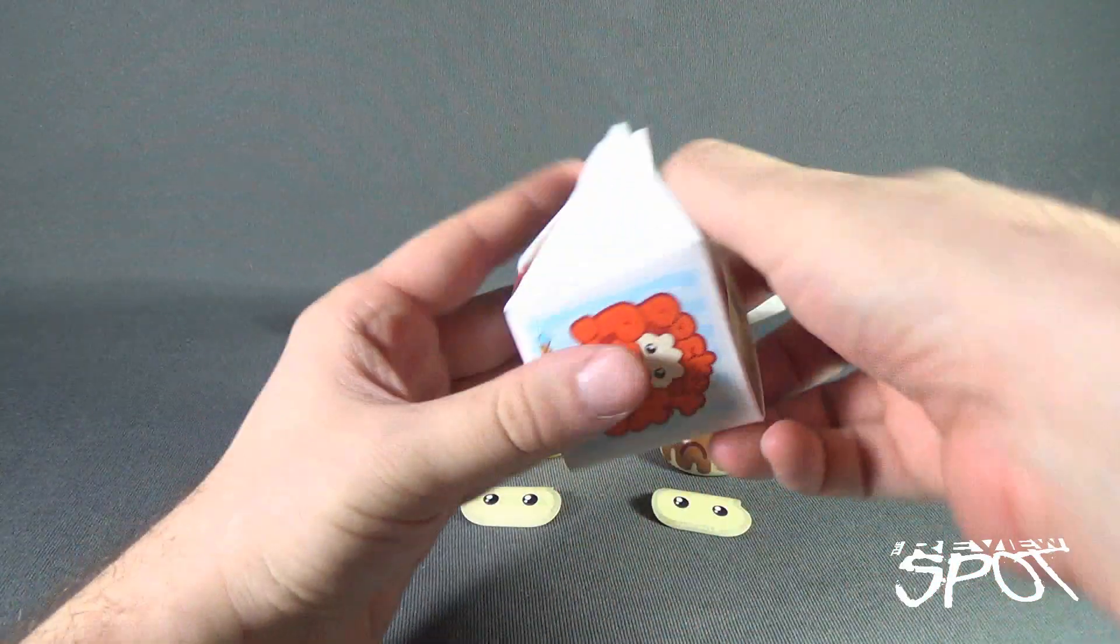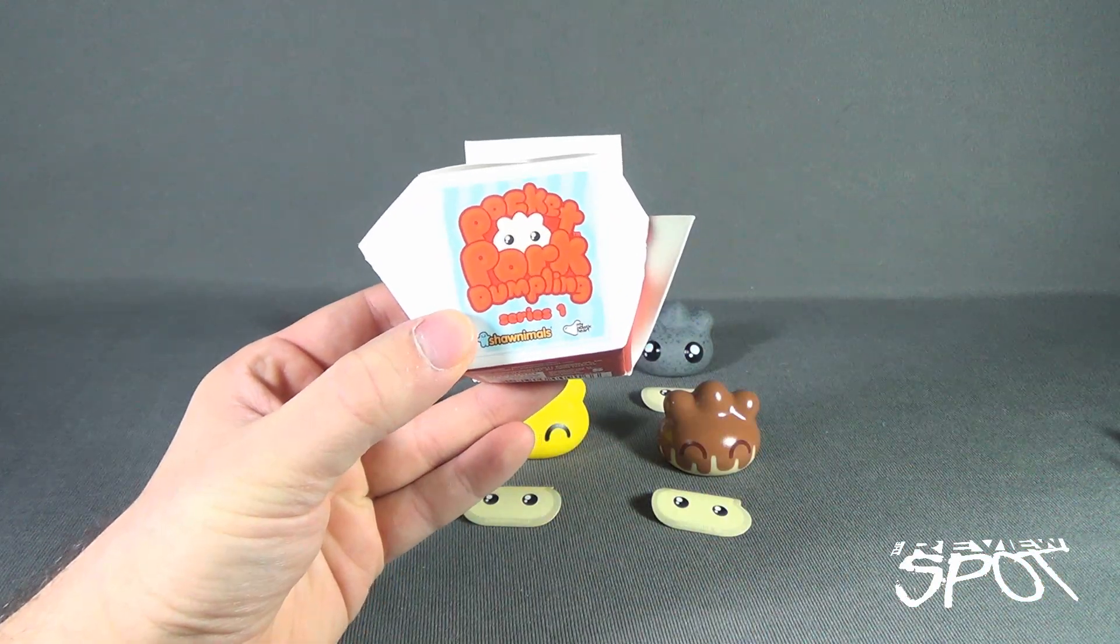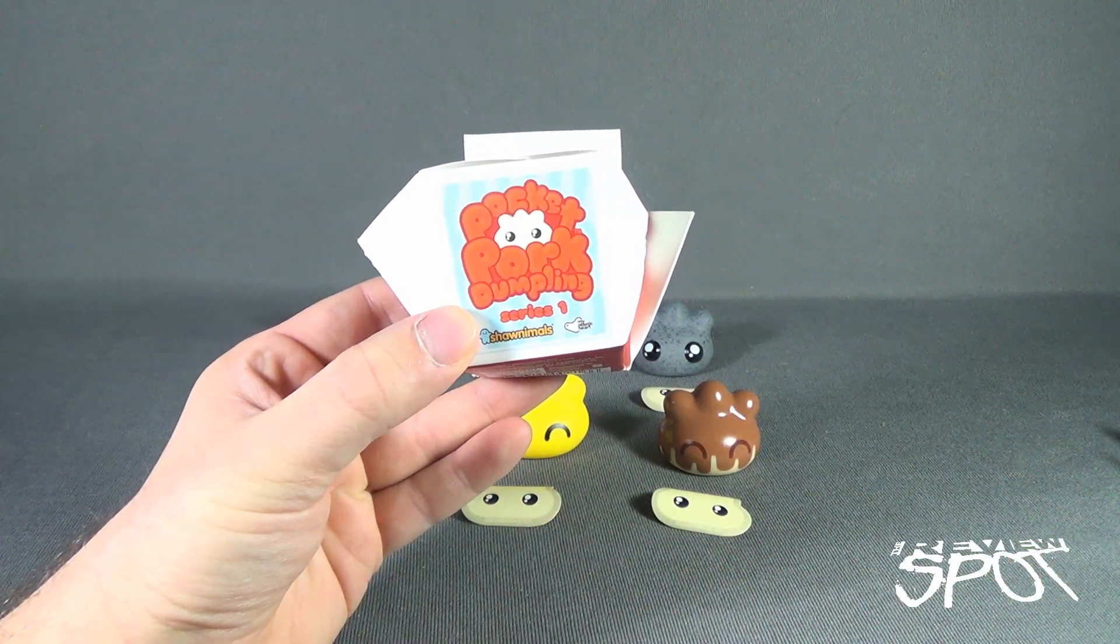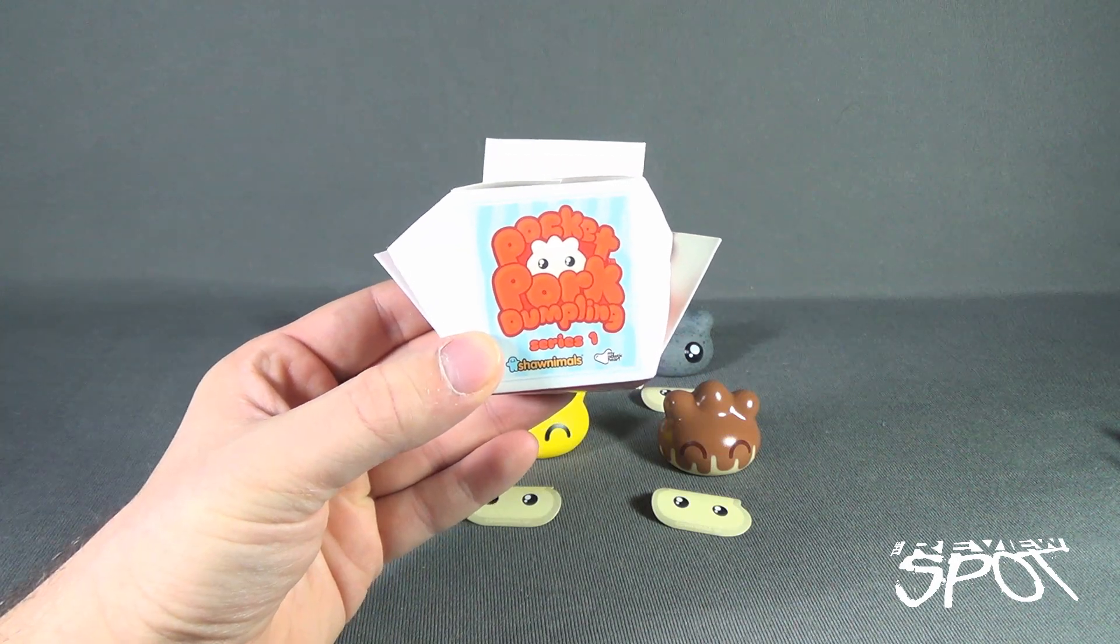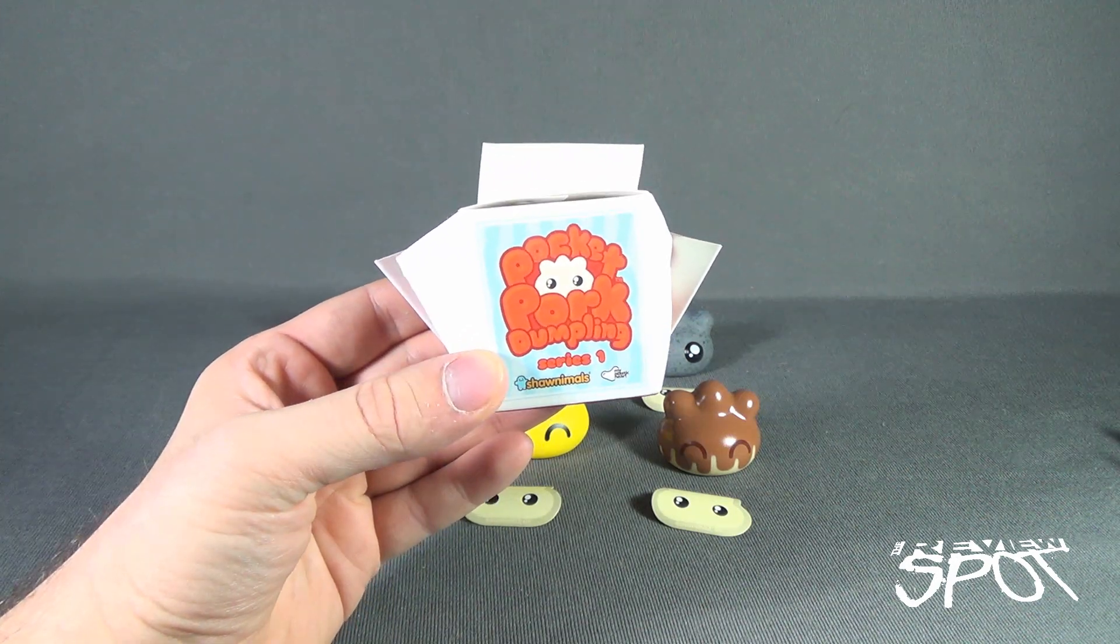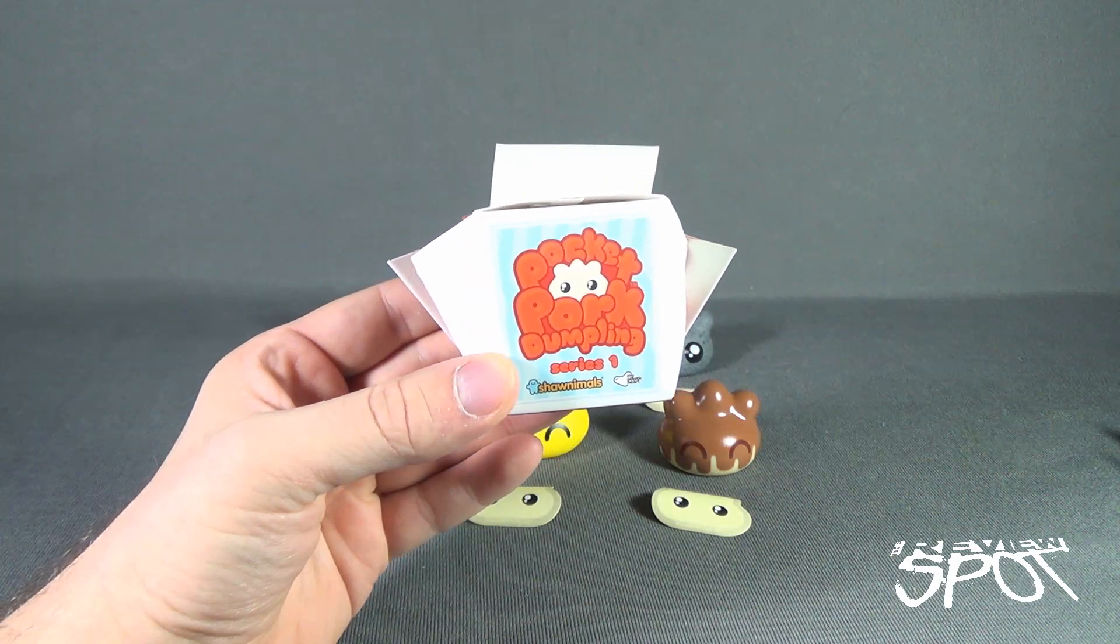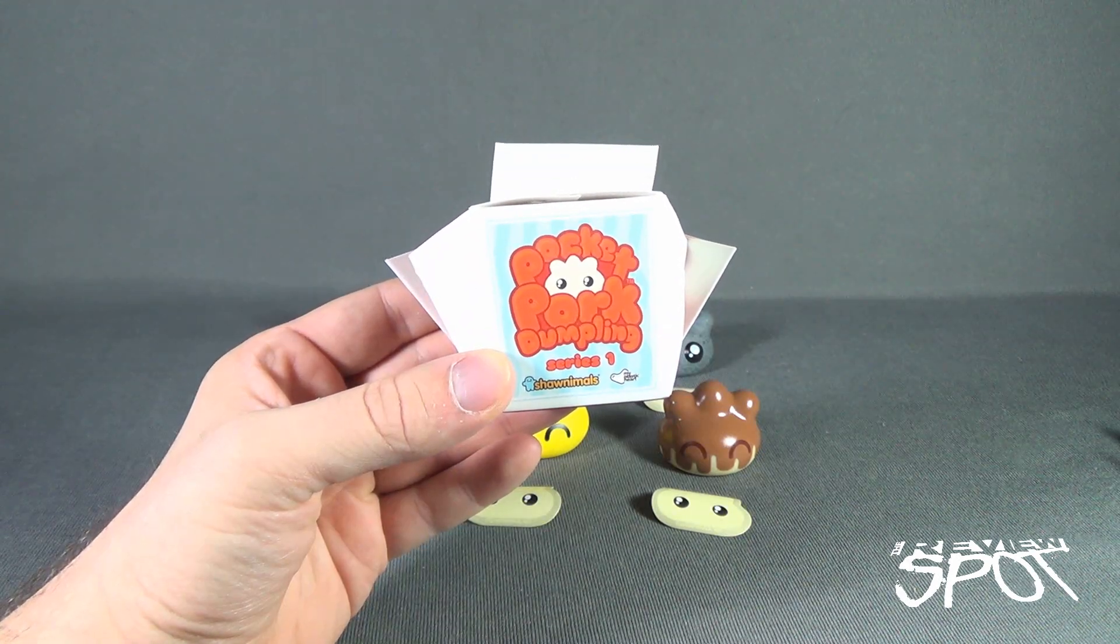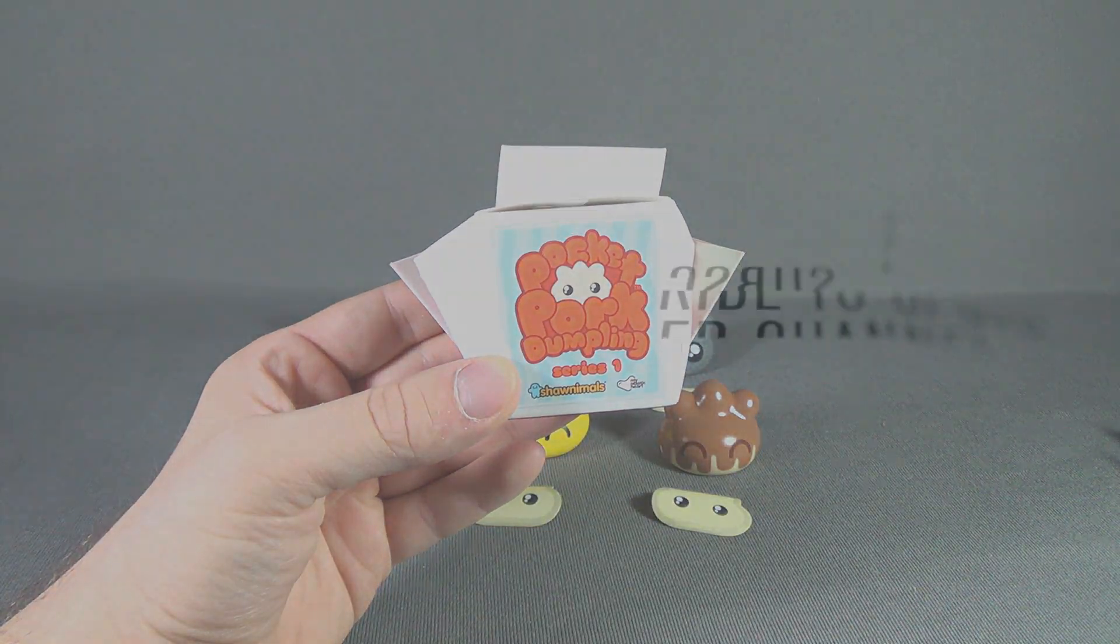Today we were having a look, there's the box right there, today on Collectible Spot we were having a look at the Pocket Pork Dumplings Series 1 Blind Box Figures. To check out more you can go to www.shahnimals.com. Certainly stay tuned guys, Spot's going to have more collectible spots heading your way. Thanks for watching as you always do. See you next time.